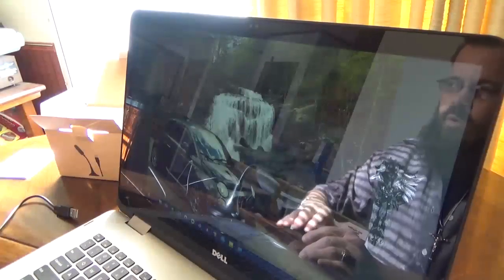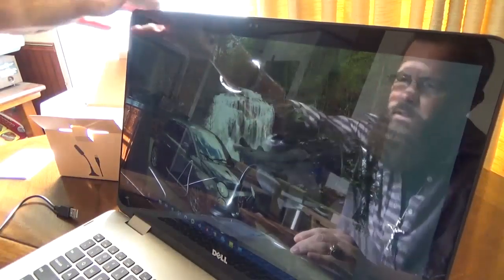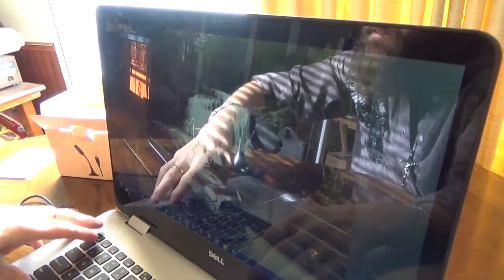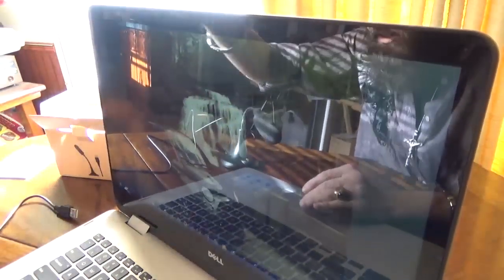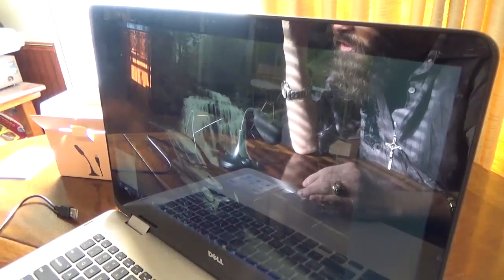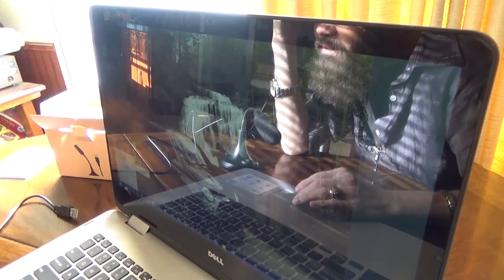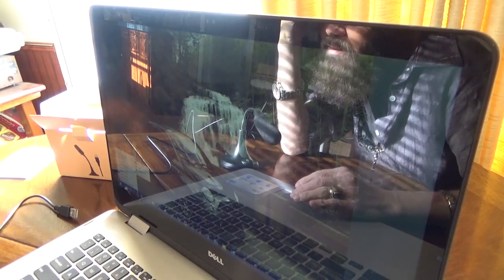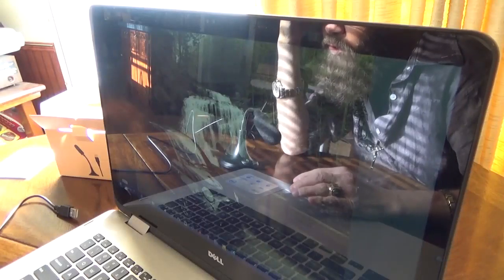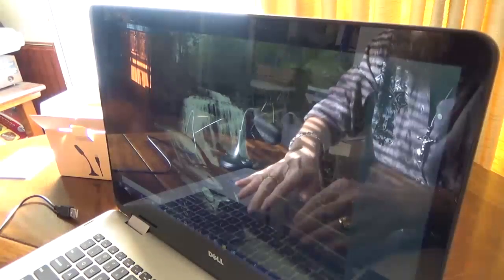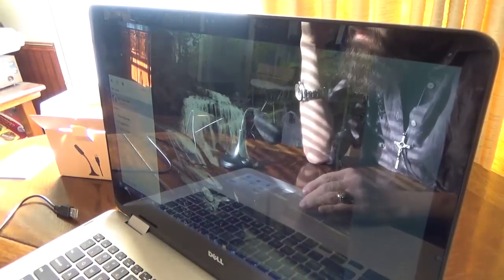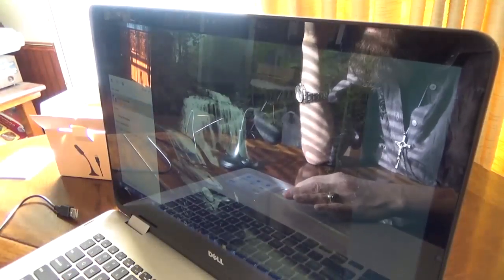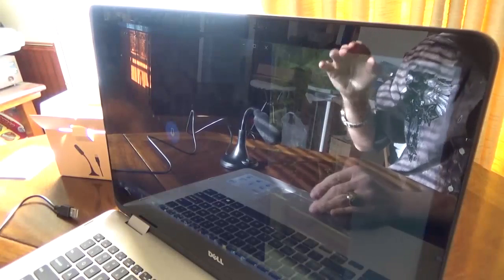So what I'm going to do real quick, if I can see the screen here, is show you how easy it is to use. The sun is blinding me a little bit so bear with me. Open up the voice recorder. Alright, so I've got that open.